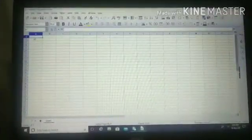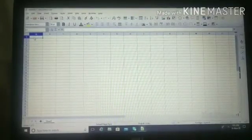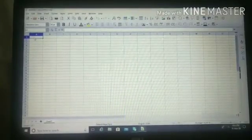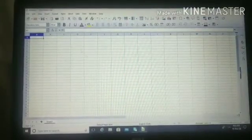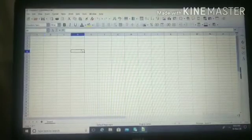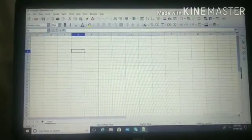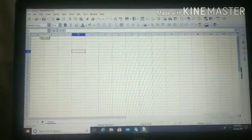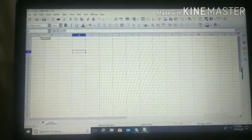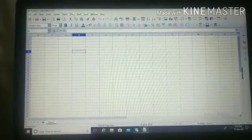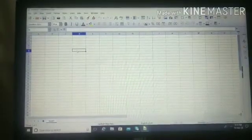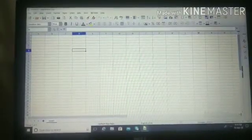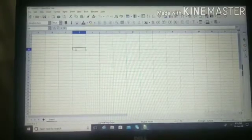Now, we will study how to name a cell. Suppose I am clicking here in this block. So, the name of this cell is reflected over here that is D6 as the column is D and the row number is 6.